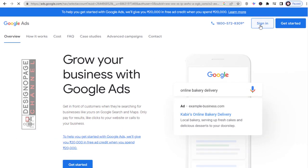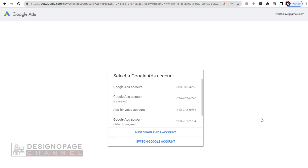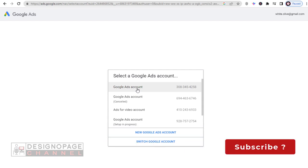Once we log into the Google Ads account, we need to select any one of the Google Ads account. Here, I will be selecting this first Google Ads account, in which I will be adding a new user to manage the activity.